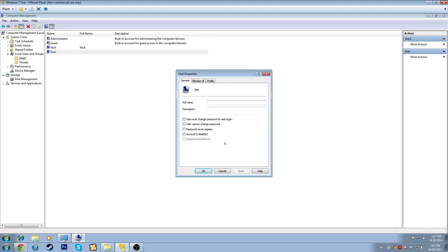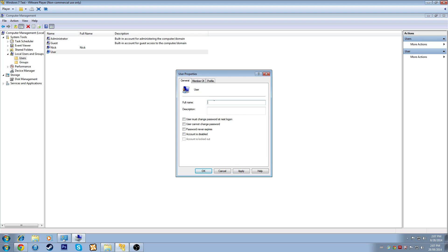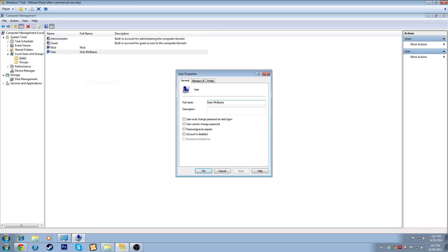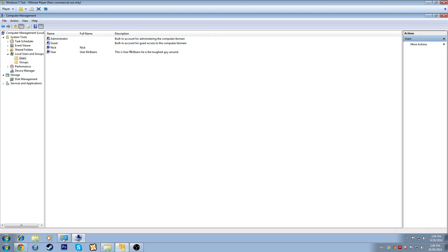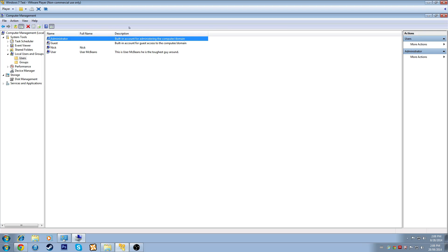Let's look at the properties on our user account. We'll set the full name to User McBeans, just so you can get an idea of what that does. And we can set the account description to 'This is User McBeans, he is the toughest guy around.' You should note the description on the Guest and Administrator accounts — they're both built-in accounts, one for administrating the computer or domain, and the other for guest access to the computer and domain.